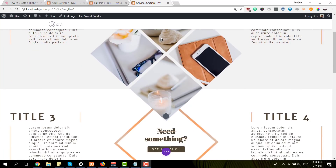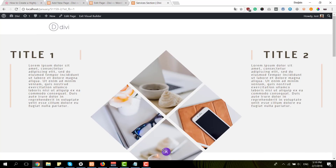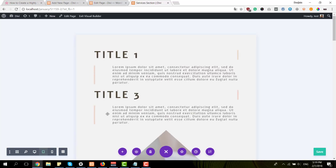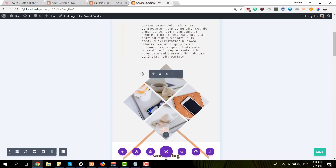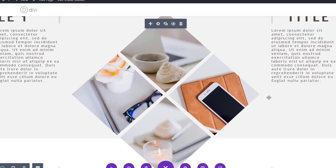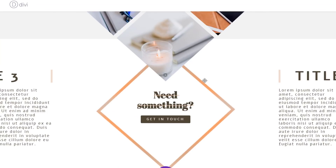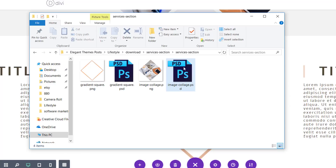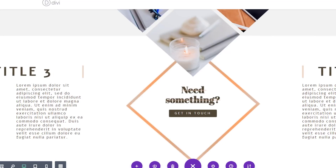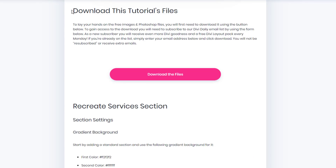This is what we're going to recreate on desktop. We also have the tablet version, which is pretty similar to the mobile version. Within the blog post, you will be able to download these two images. And once you download that for free, you can also find the Photoshop files where you can modify the colors or the images being used. Just go to the blog post, scroll down until you come across 'download this tutorial's files,' enter your email address and download the files for free.